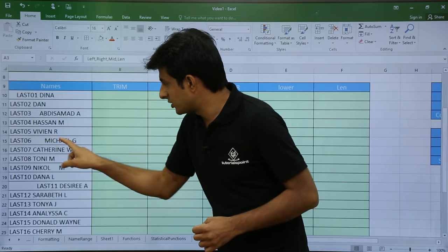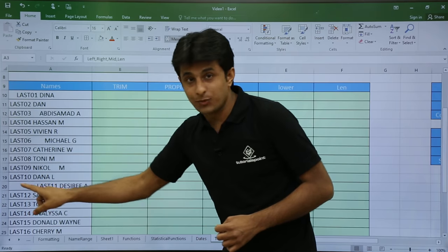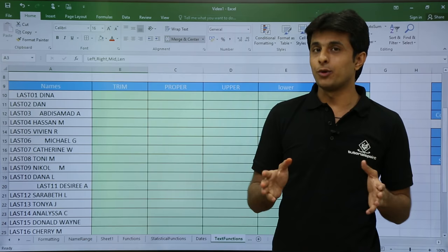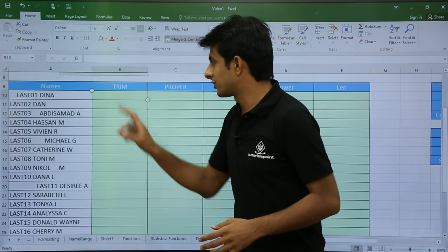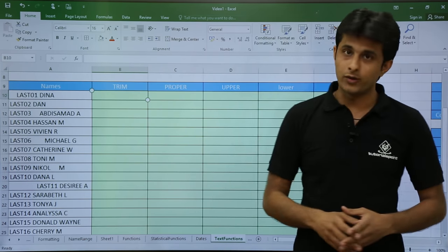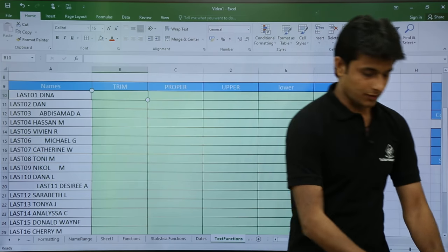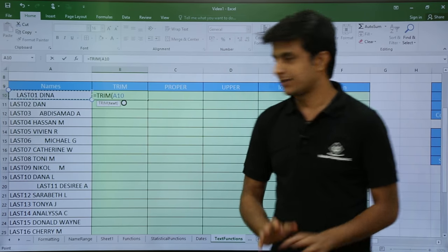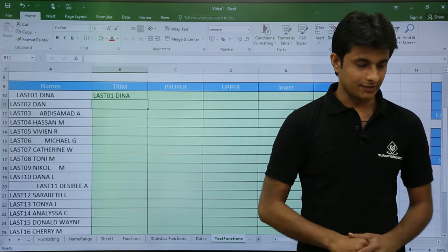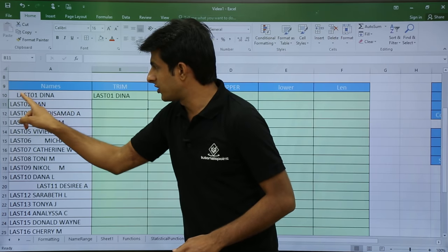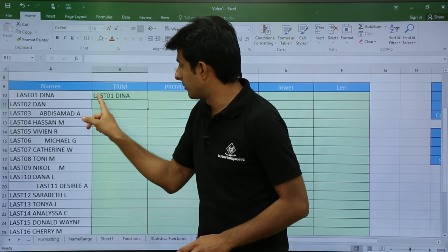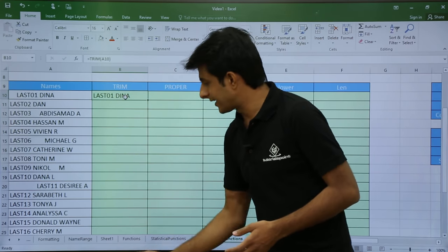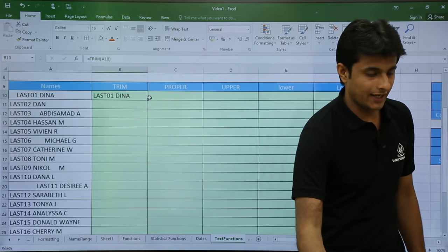If you see here there are unwanted spaces between two words and unwanted spaces before a word. To remove unwanted spaces I have a function known as TRIM. I'll use it as: equal to TRIM, open bracket, and select the text. Once I press Enter, the unwanted space before 'last01' is removed.